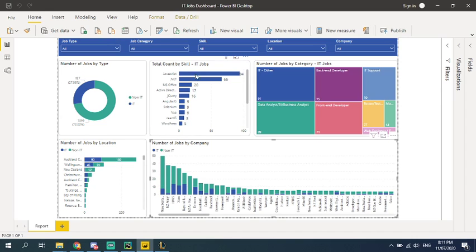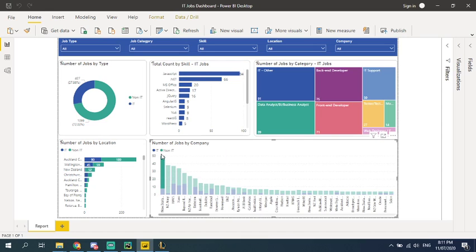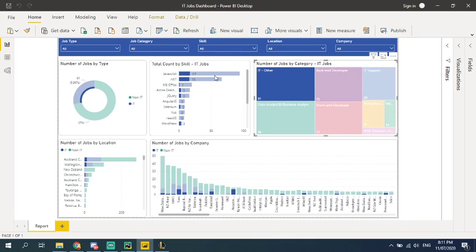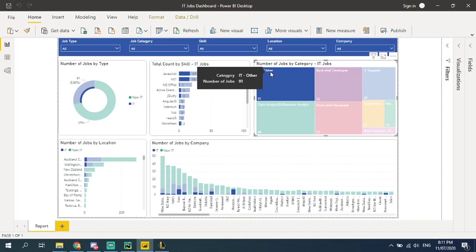And this dashboard is quite interactive. You can just click a part of the information and this dashboard will show you the relevant data. So for example, if you click IT others,